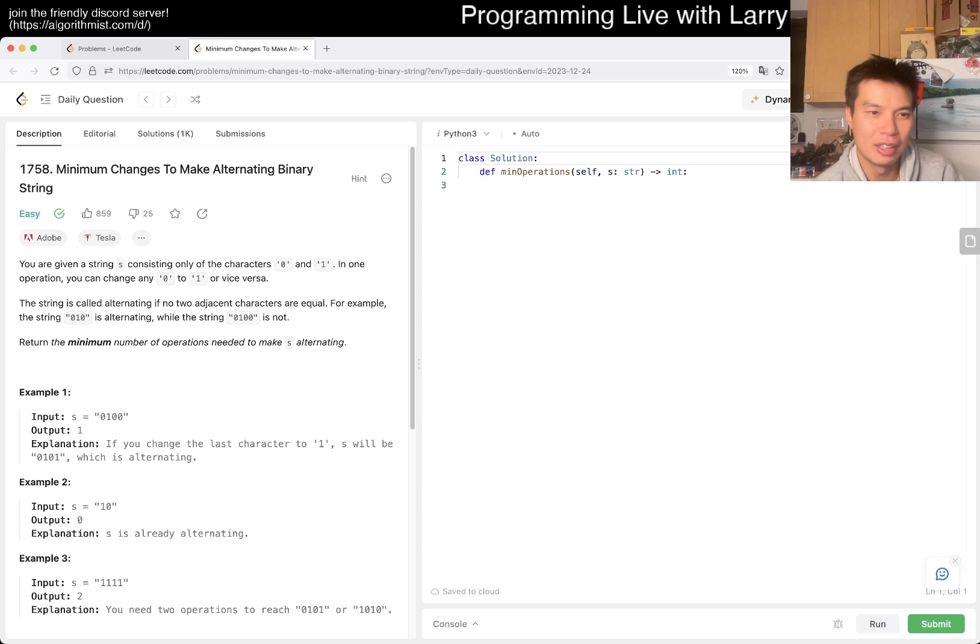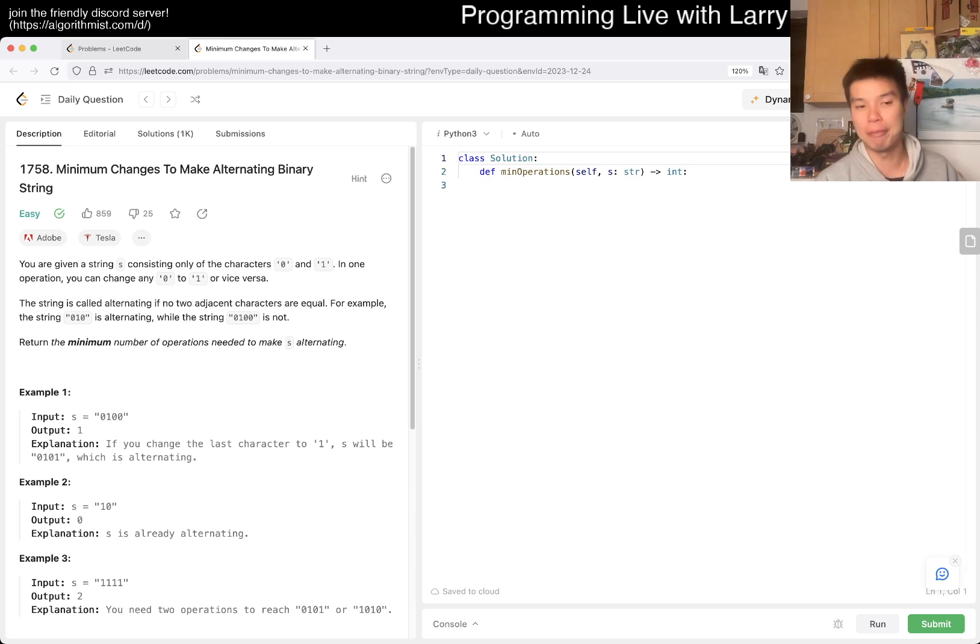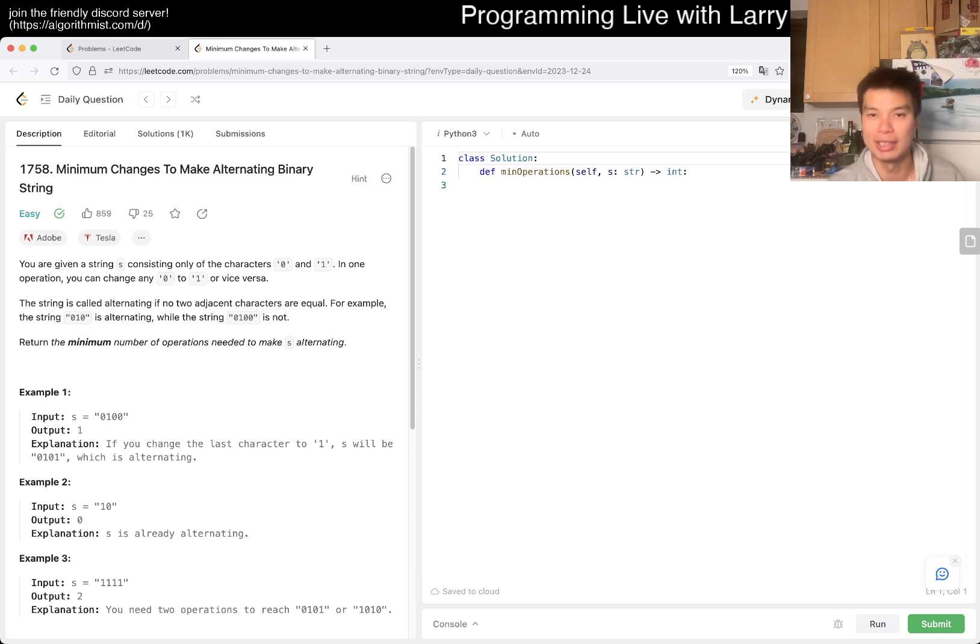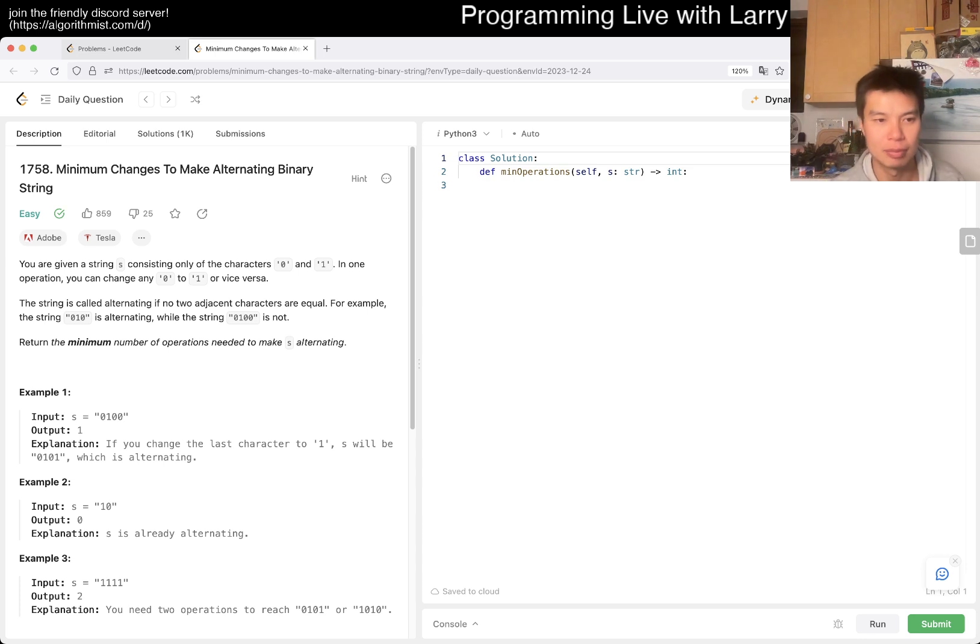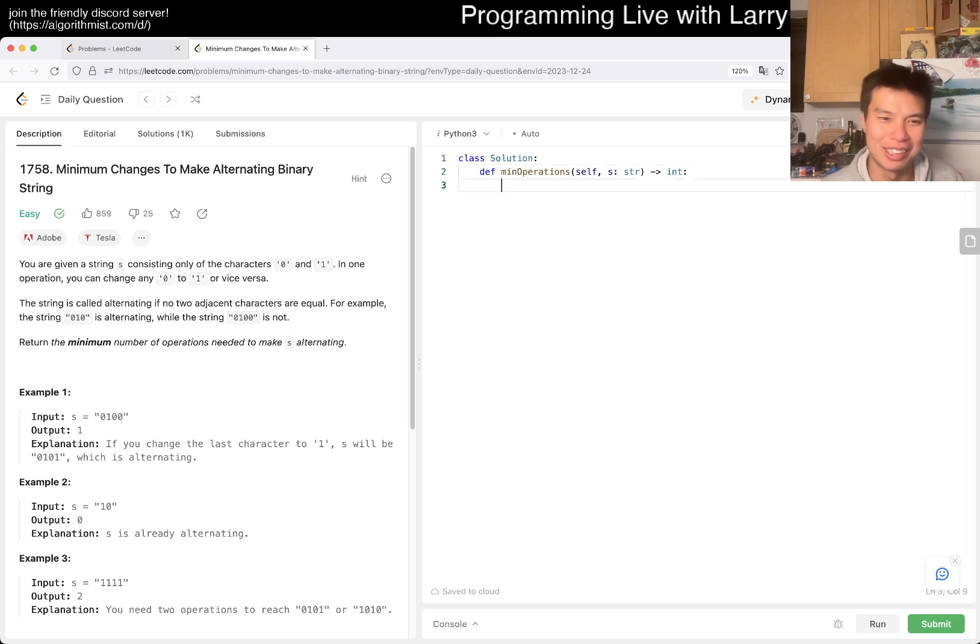It's 1758, minimum changes to make alternating binary string. So you're given a string S, consists of only characters 0 and 1, and one change you can do. All right, well I mean, there are only two possible things that you can do, right? It's either you start with 0 or you start with 1.